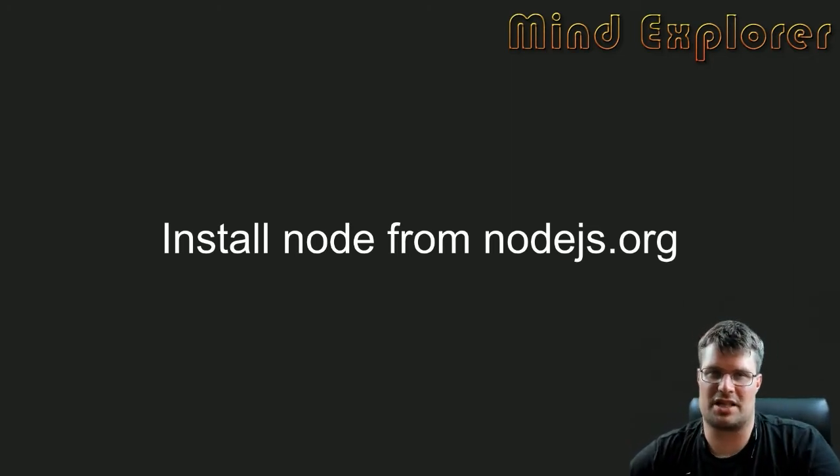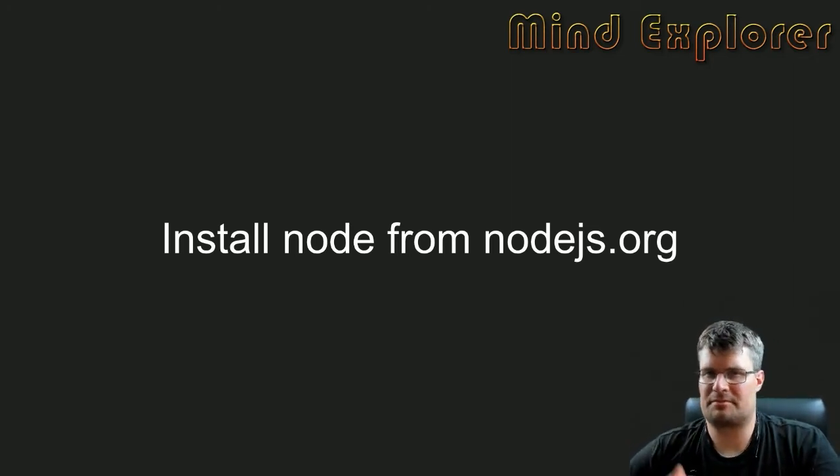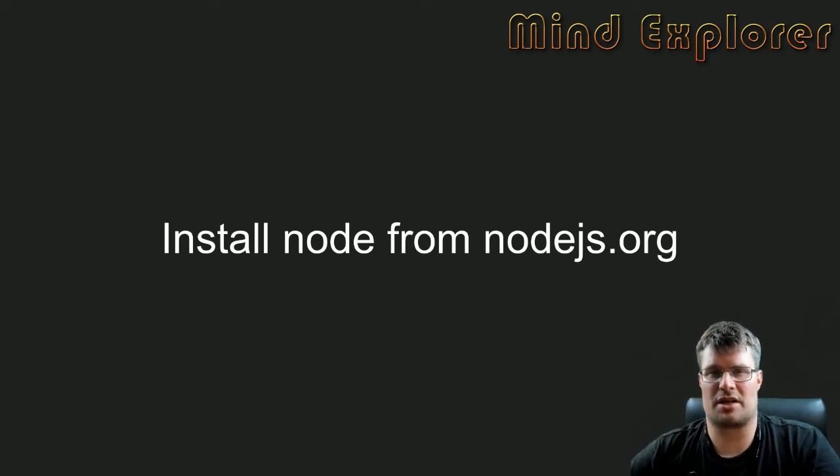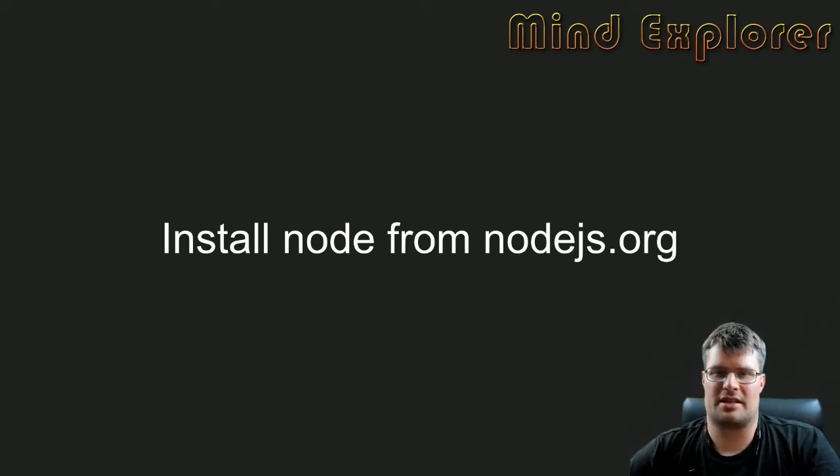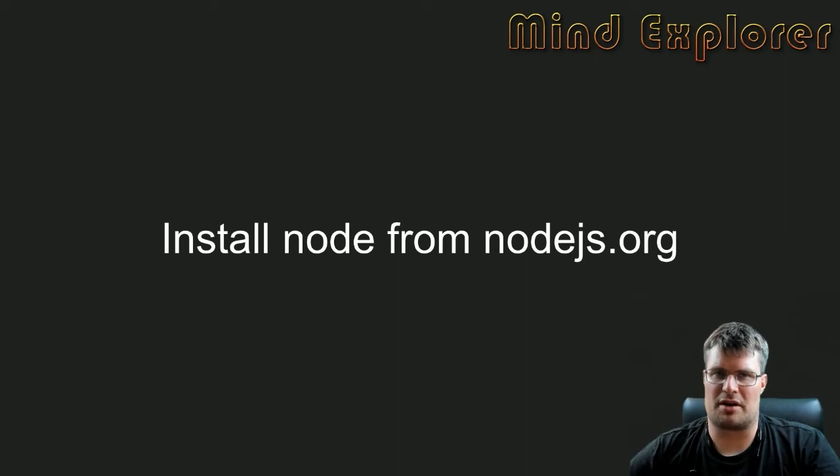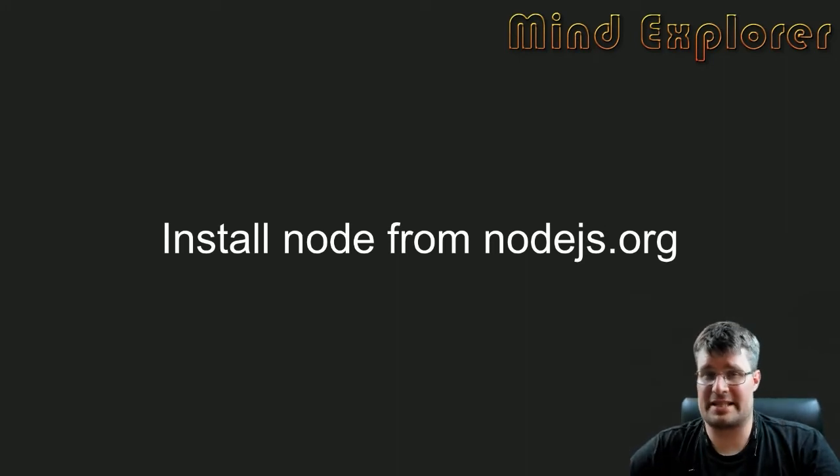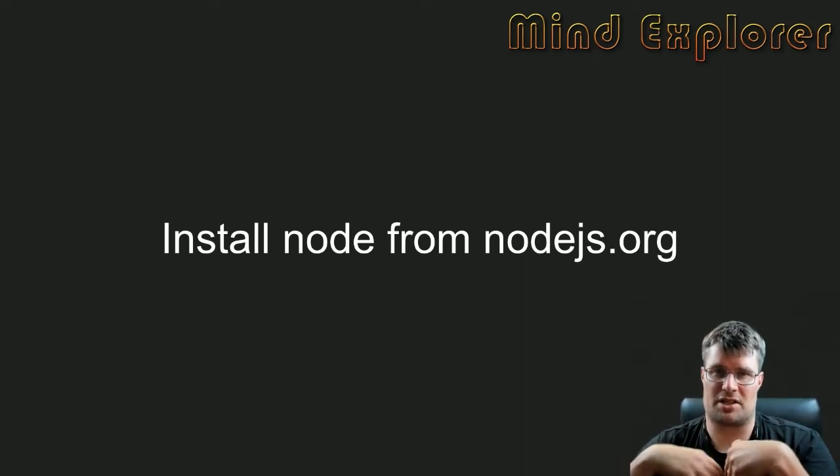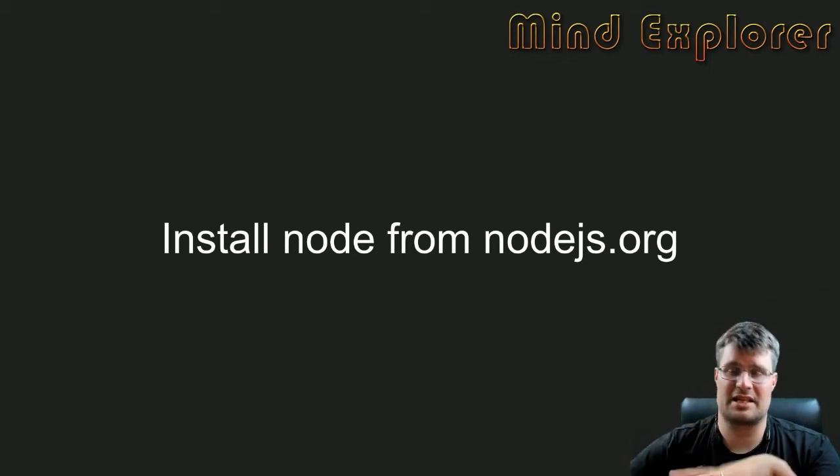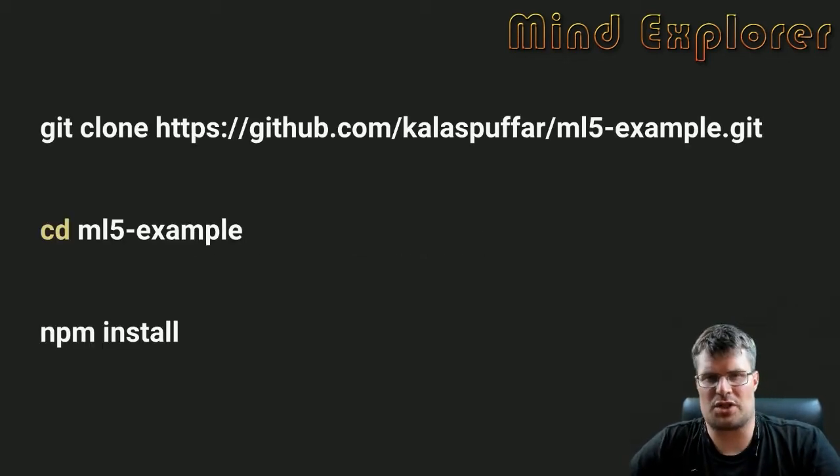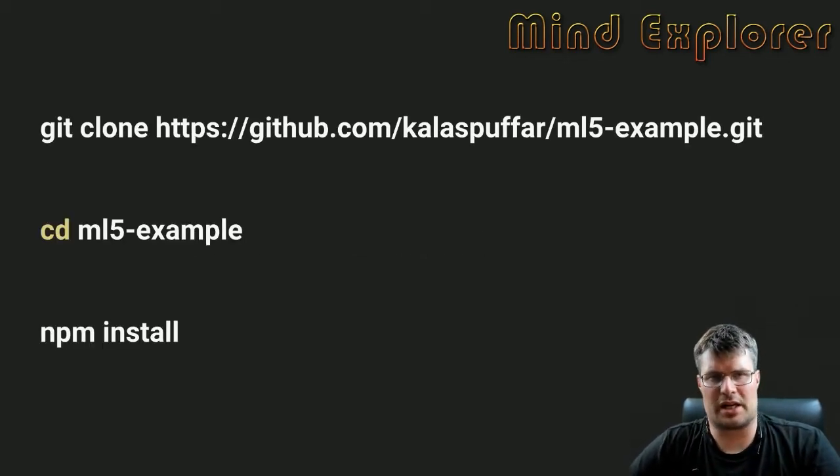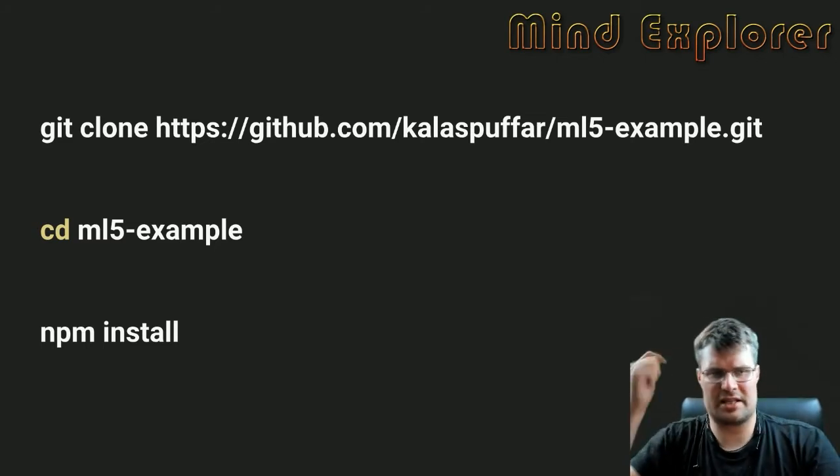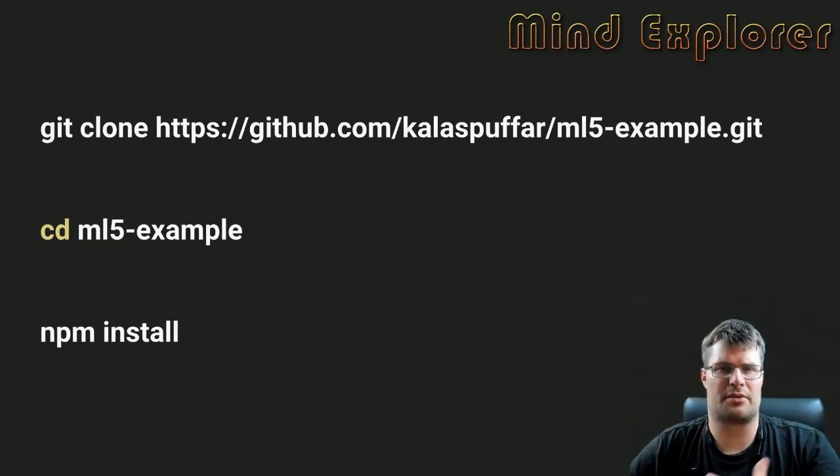You also need git so you can actually fetch the material. You can get the source from a zip at GitHub, but if you don't want to do that, you will clone the repository down to disk, enter that directory, and run npm install.